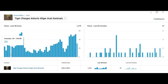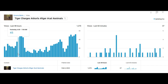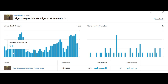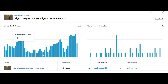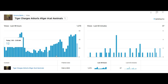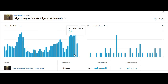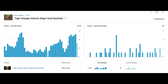Each bar represents the total number of views obtained within one hour, and there are 48 bars in total. If you count all the bars, there are 48, and if you add all the views together it gives you the total number of views obtained within two days.